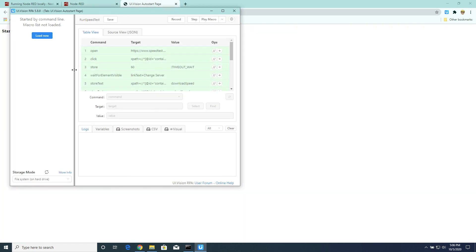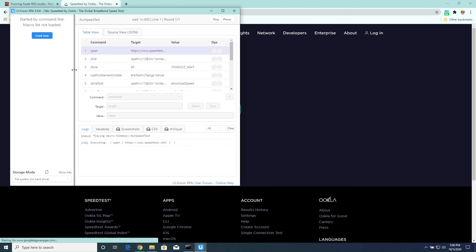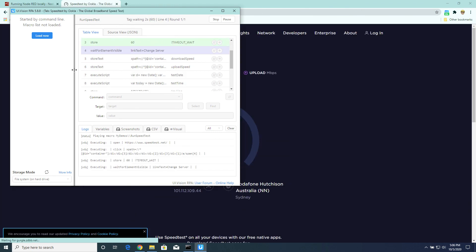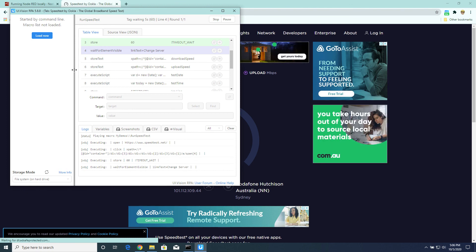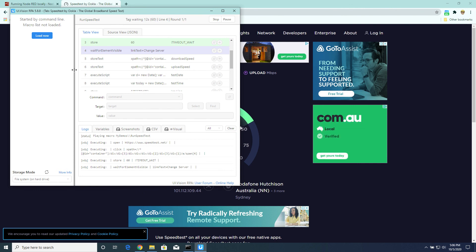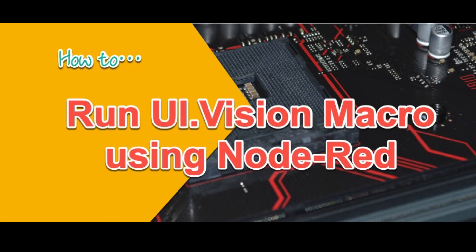Okay, so see how Node-RED has now just triggered off the UI vision macro that I have in my UI vision macro library. So there you go, how we could trigger off a UI vision macro using Node-RED.